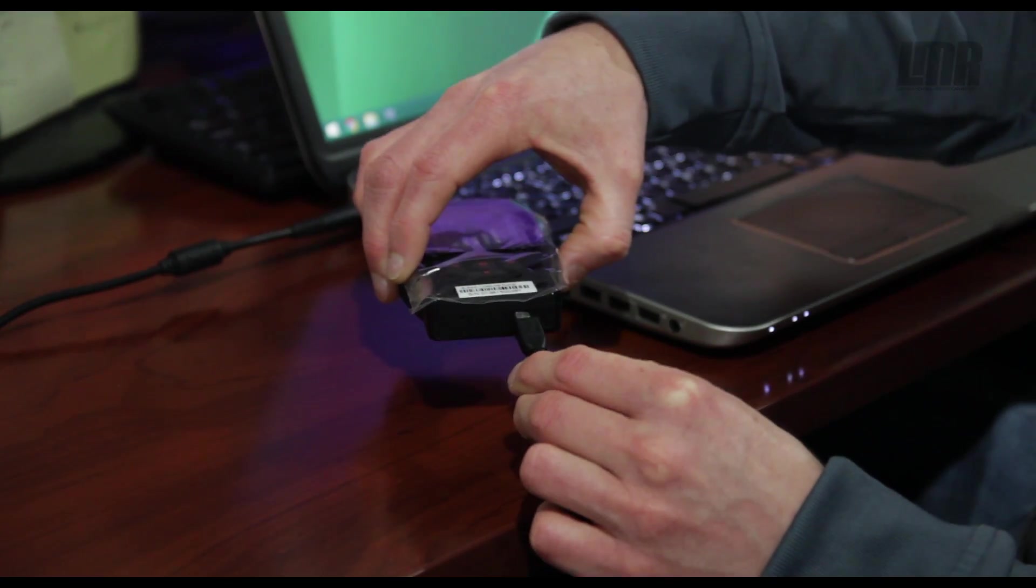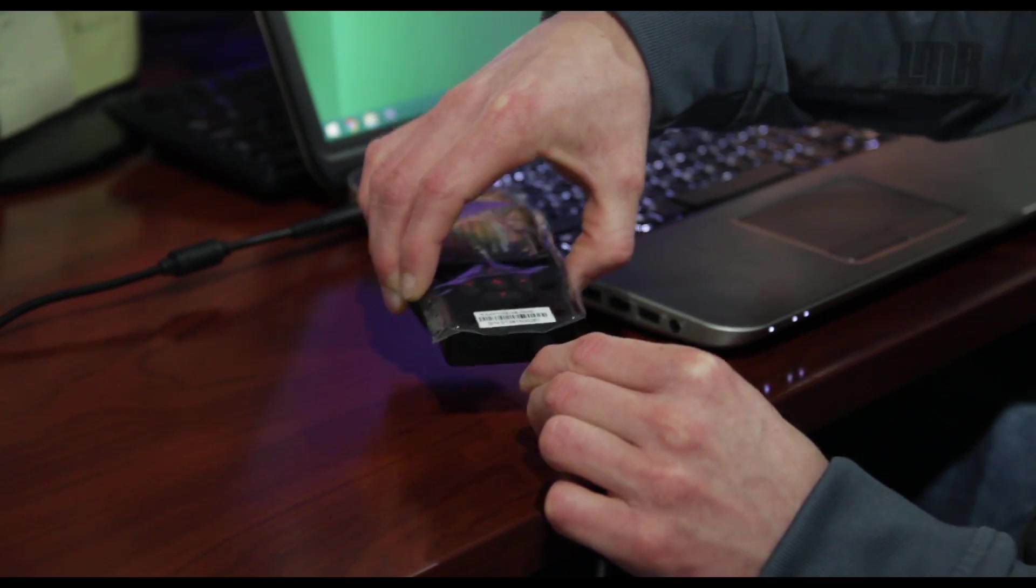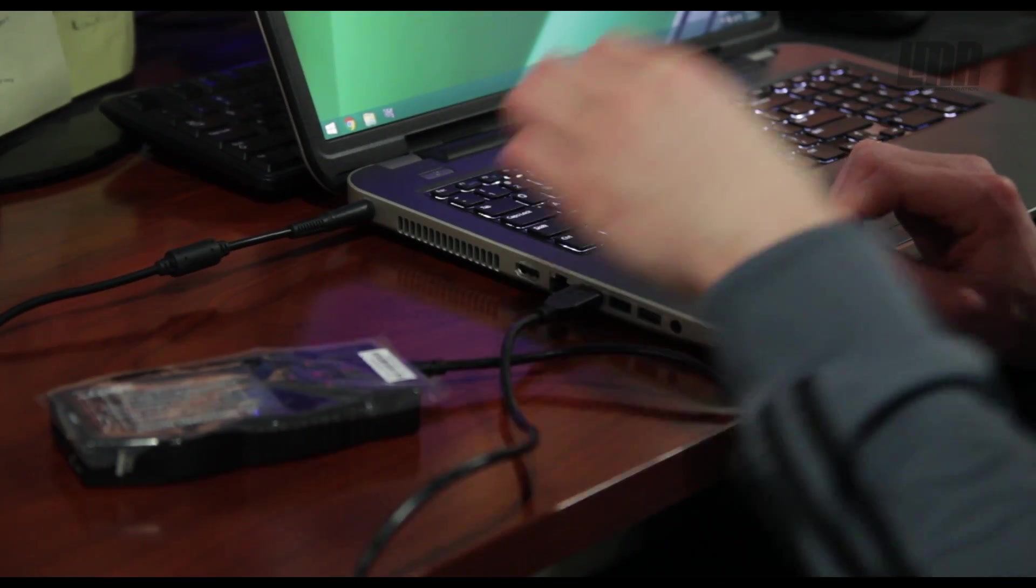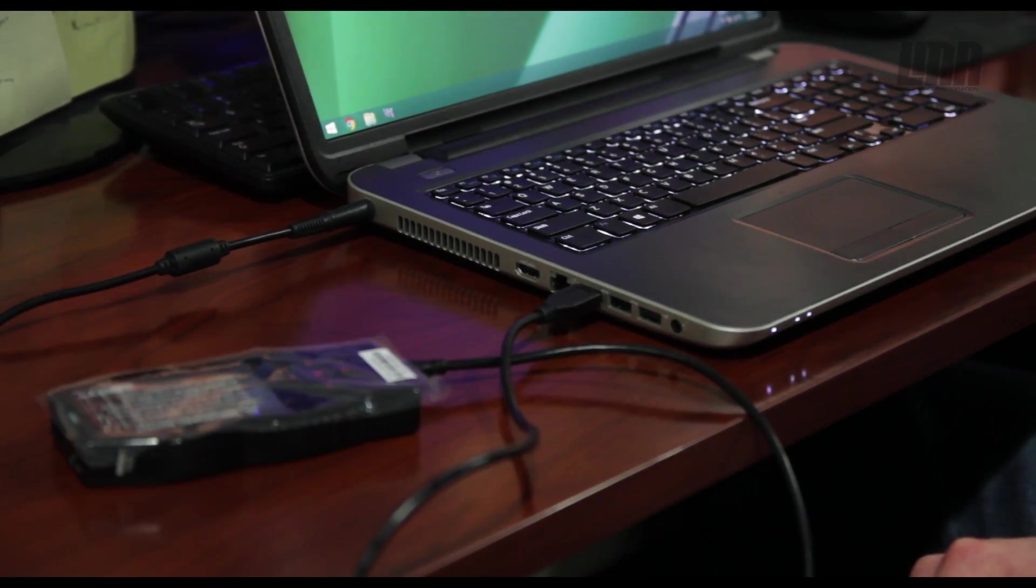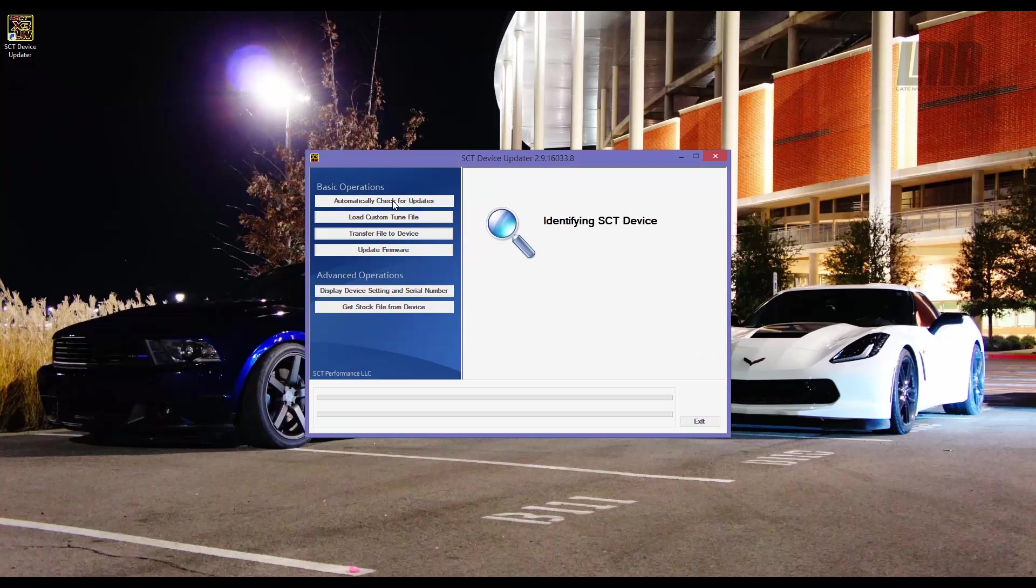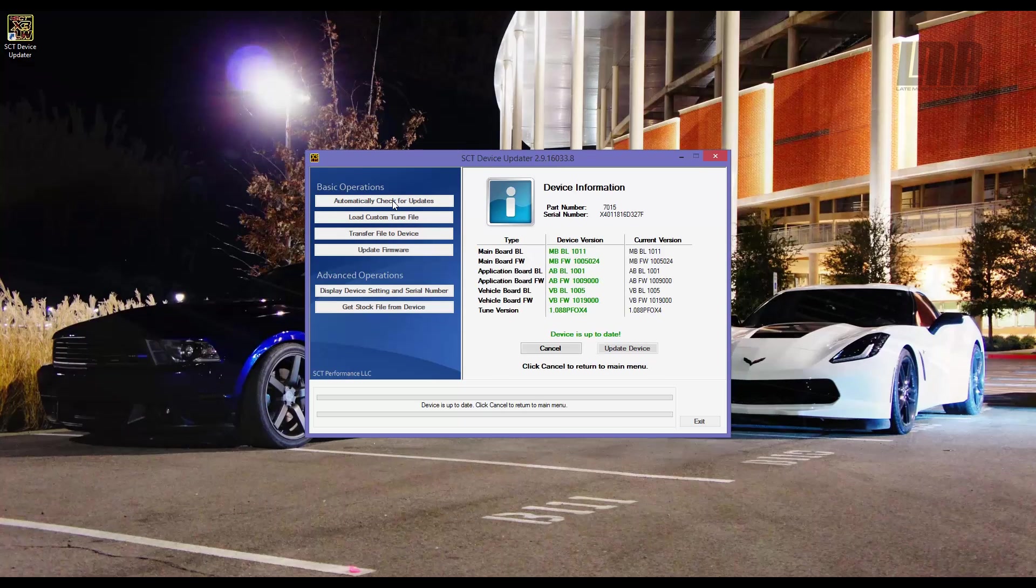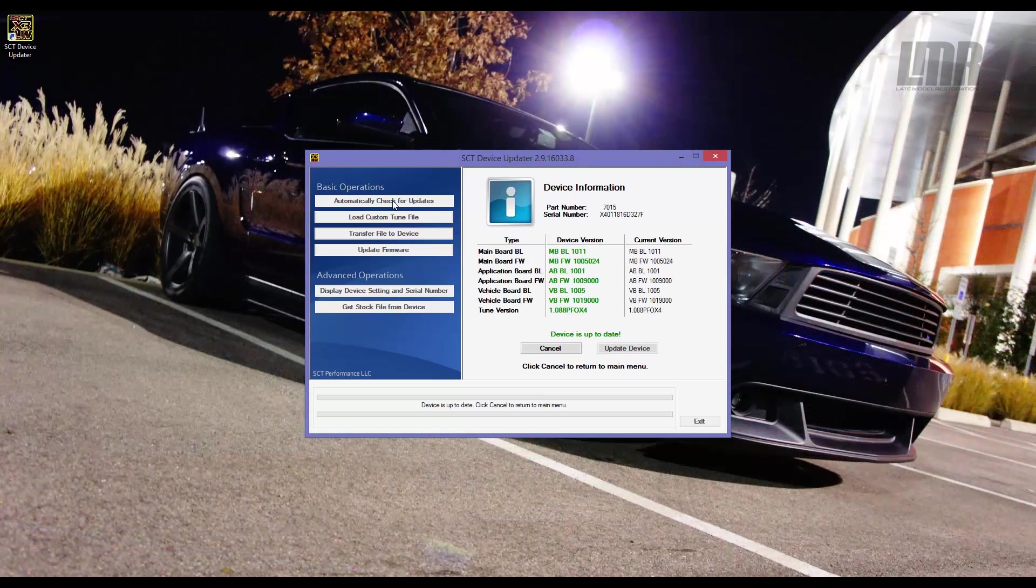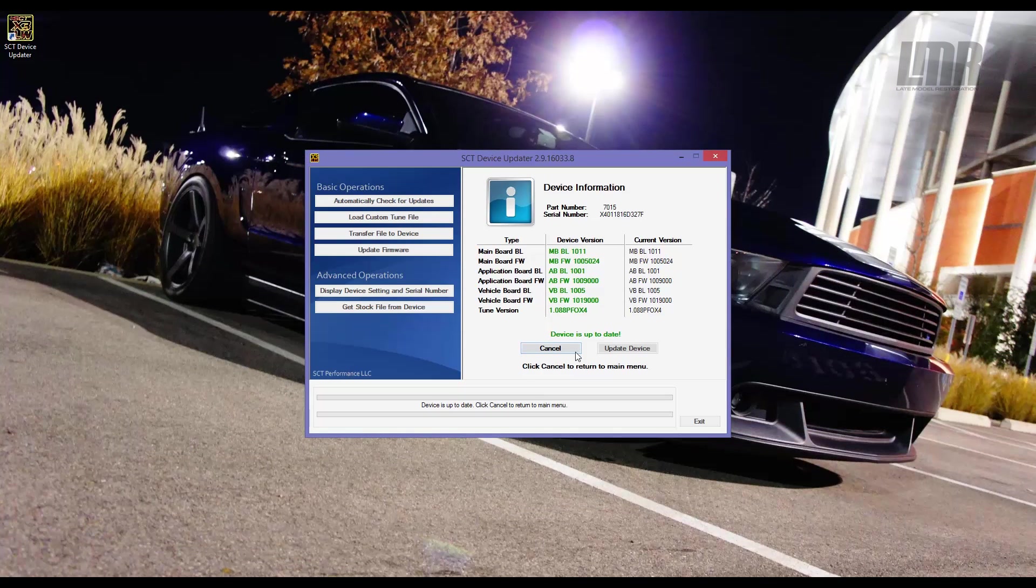Plug in your SCT device and allow Windows to install more drivers. Once finished, select Automatically Check for Updates. The program will then identify the SCT device. You will then be notified if the device is up-to-date or it needs an update.